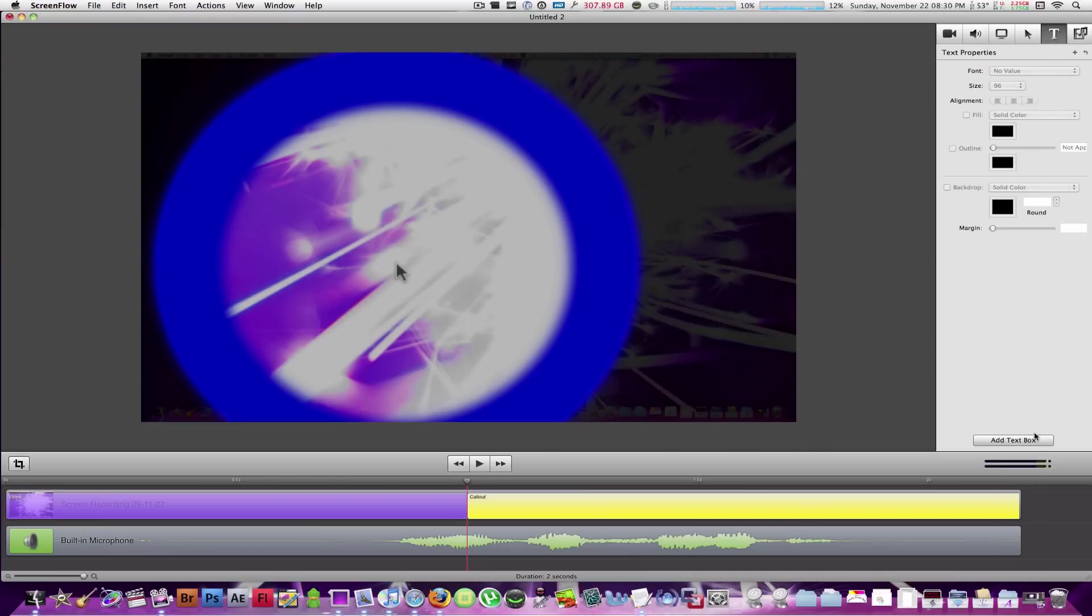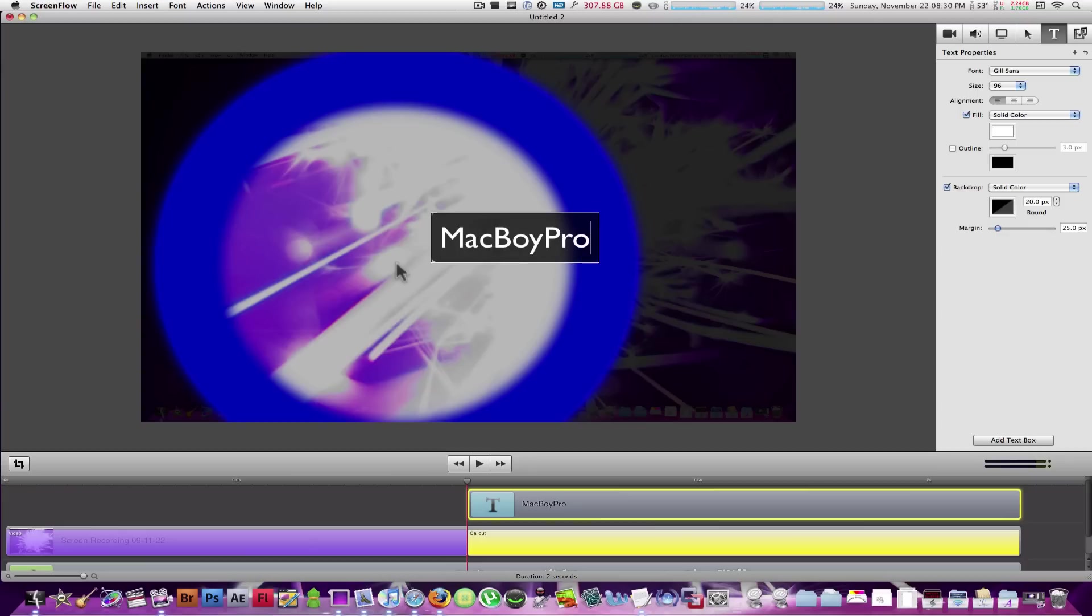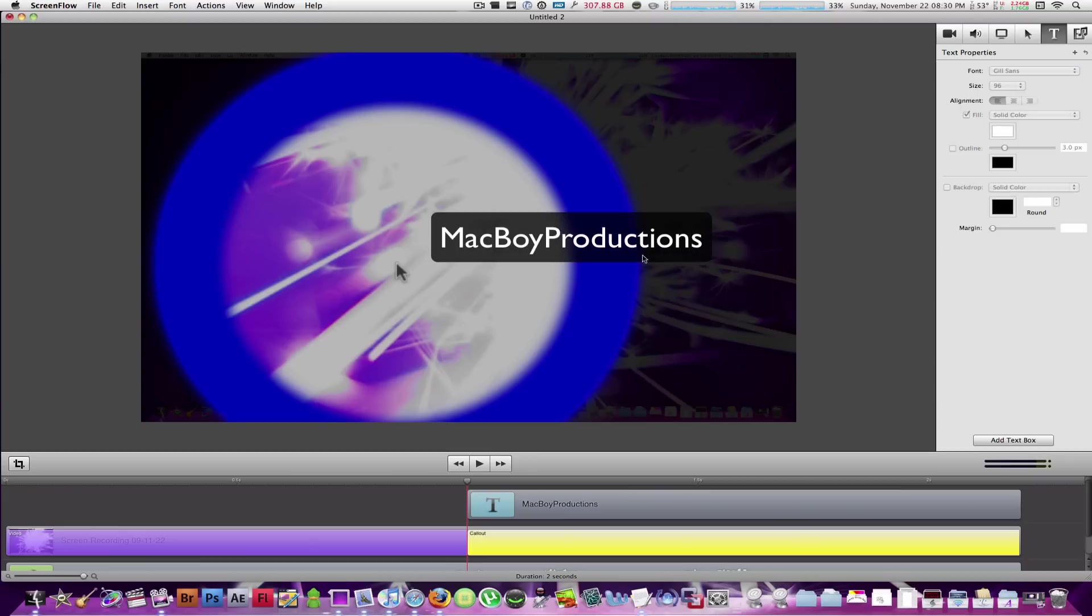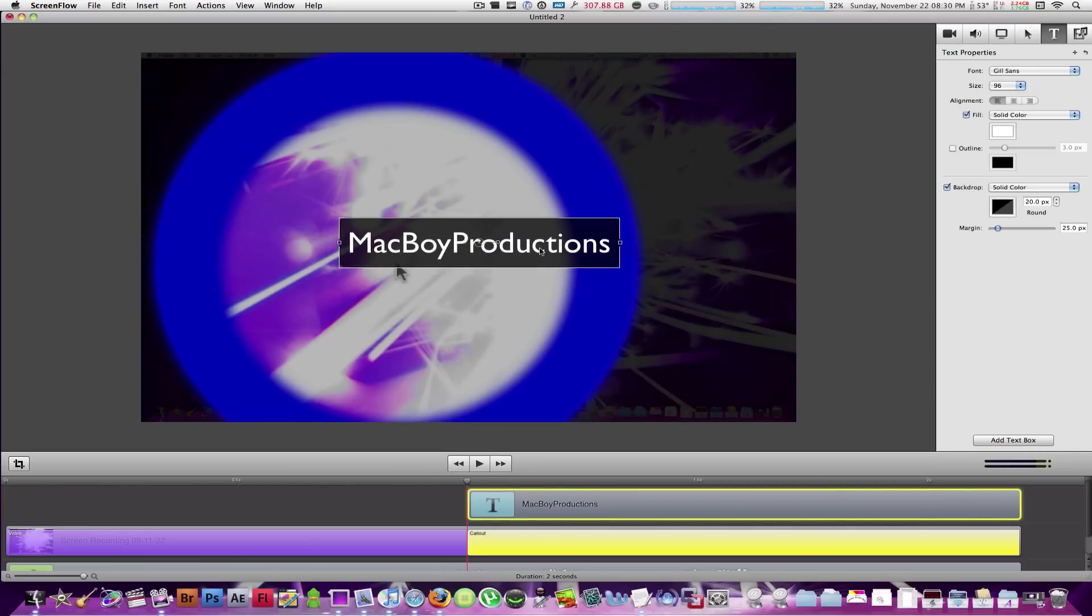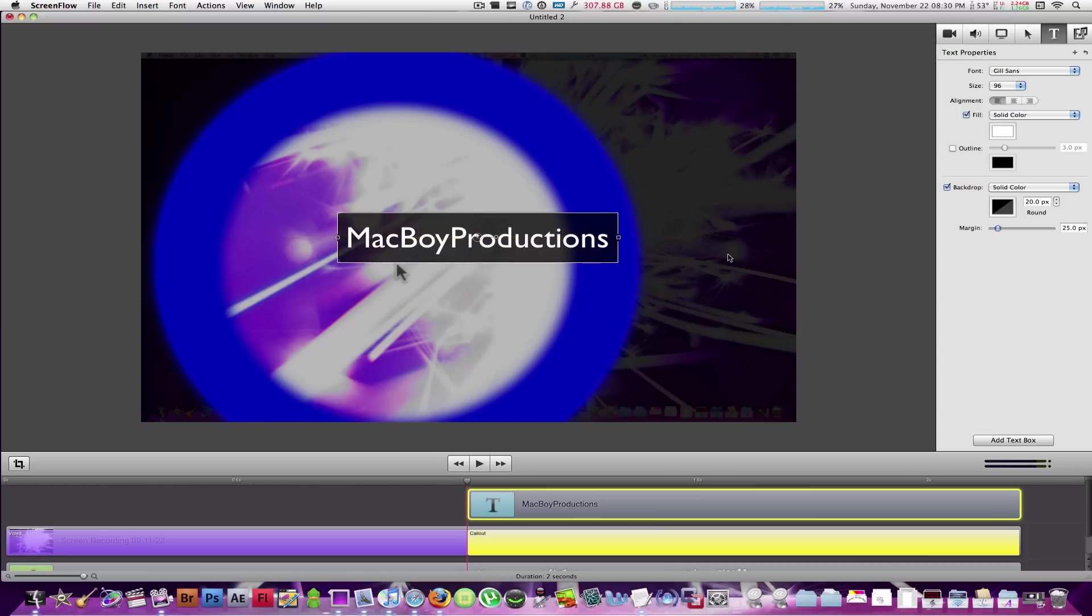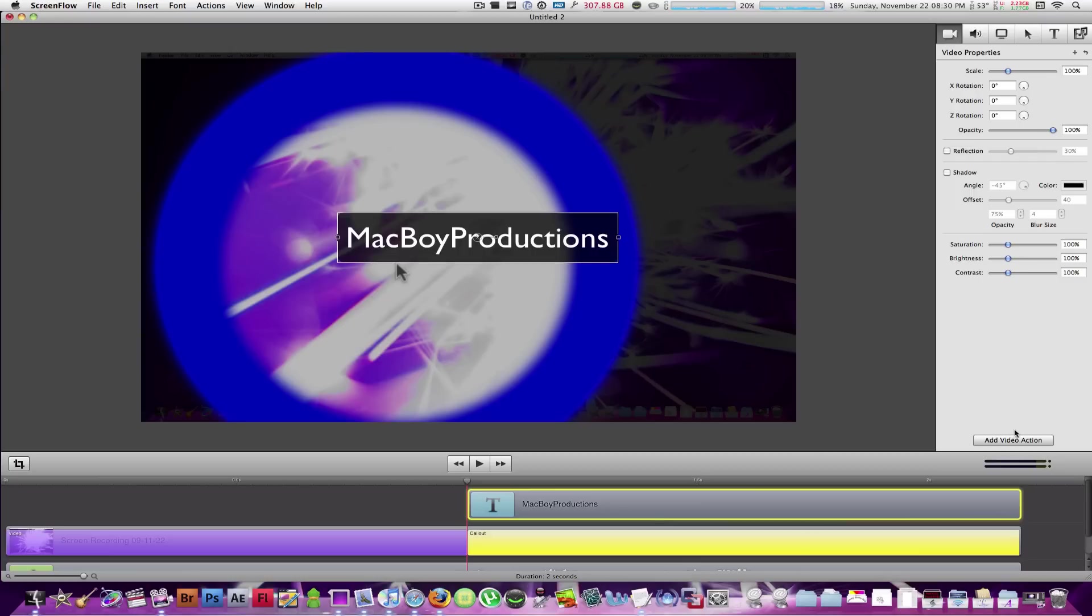And last but not least, text. You can add text boxes wherever you want in your video and animate them, too. So let's put Mac Boy Productions right in the middle. Uncheck that. Now, you're wondering, well, I don't like that black background with it. Of course, you can get rid of that. You can do anything. It's totally up to you. It's up to your preference. You can use the font, the size, the solid color, the justification of it, the outline. And of course, you can animate that also by going into the video properties and selecting add video action.